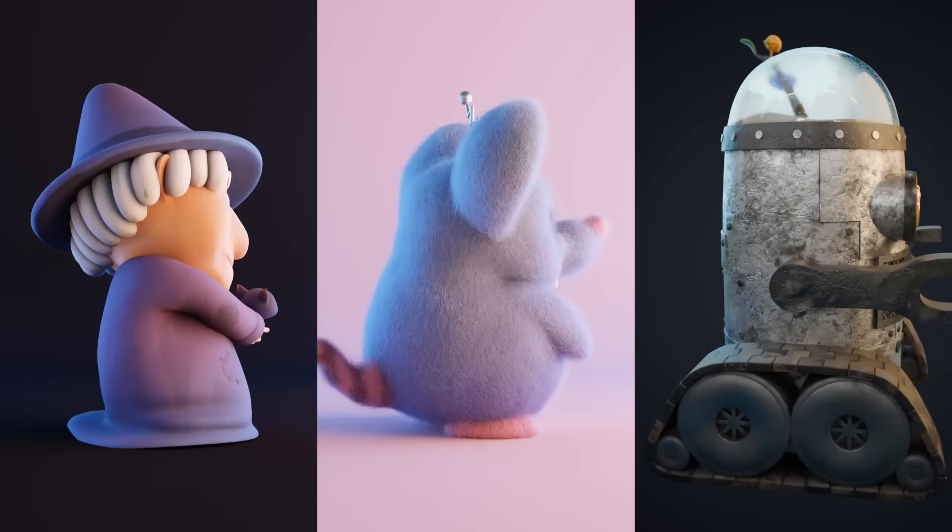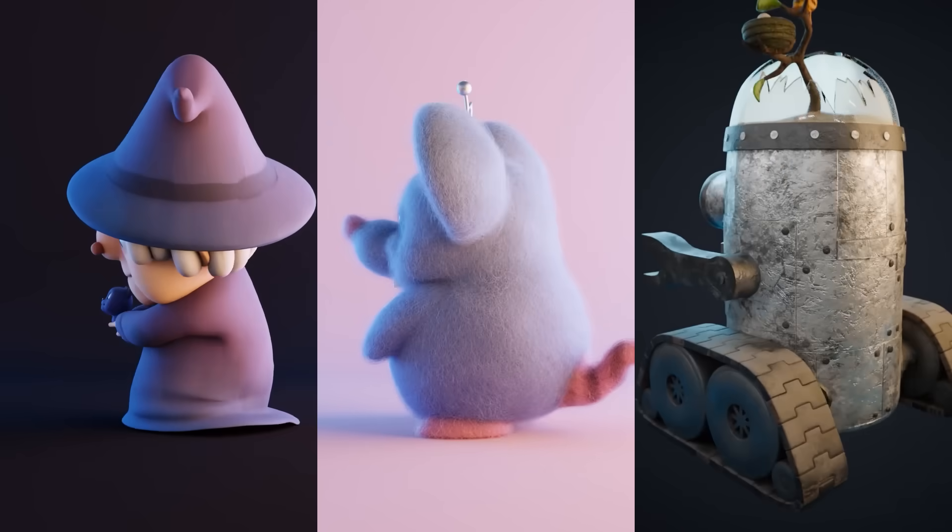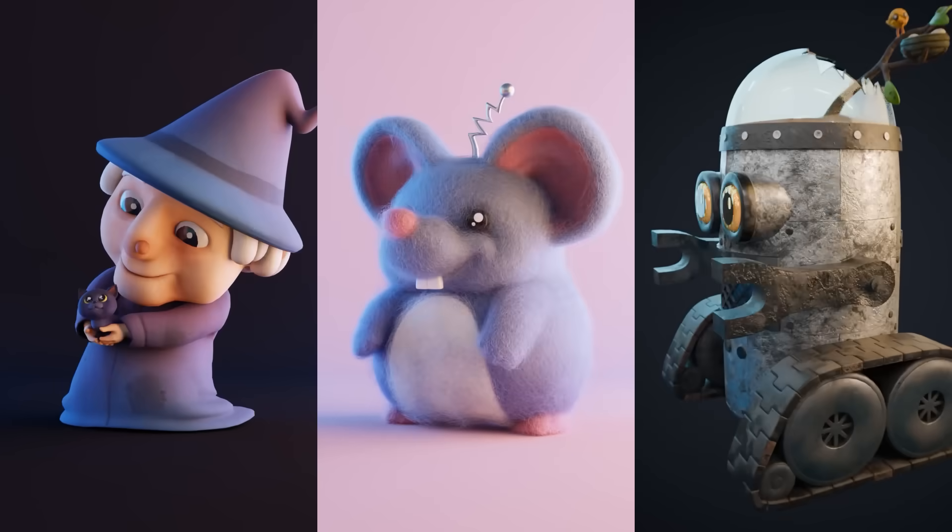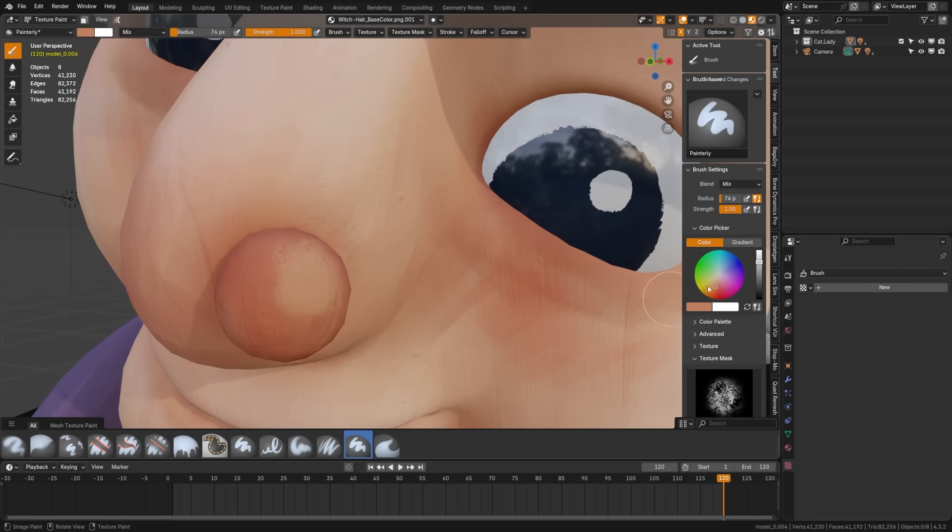Today we're going to be looking at three ways you can texture in Blender, and I'm going to be giving away one of these models for free so that you can try out some of these methods yourself.